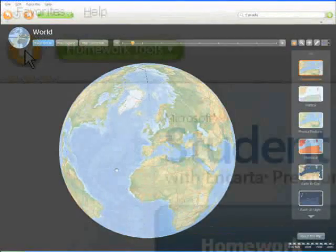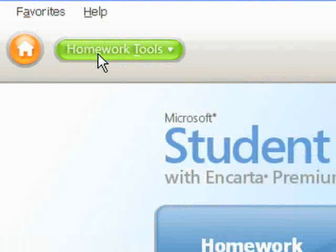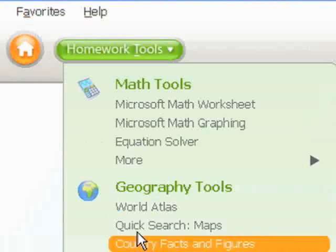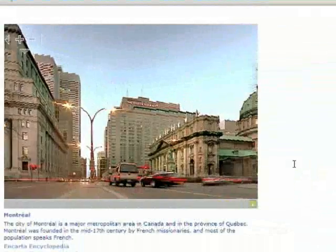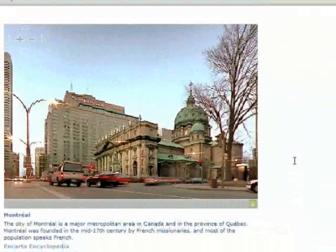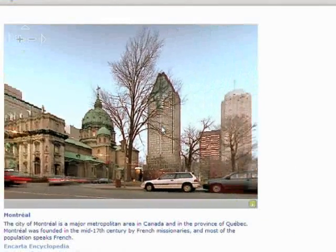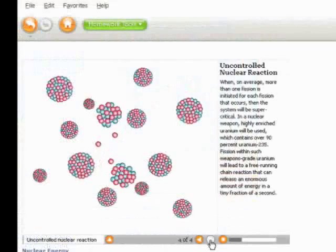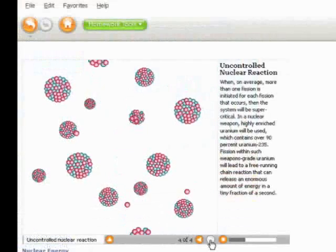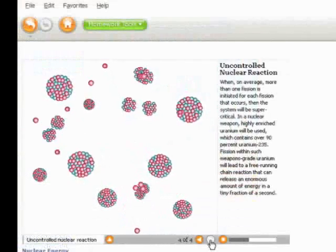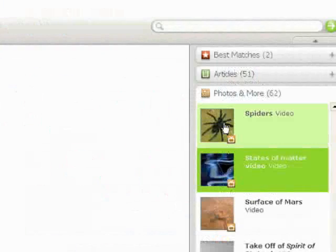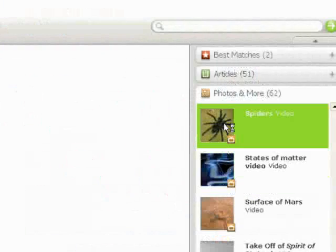Now bigger and better, with more multimedia than ever before, Encarta Premium 2008 includes an array of captivating videos.